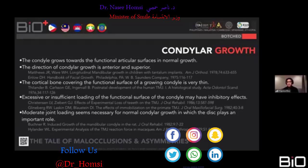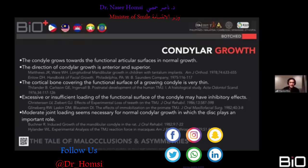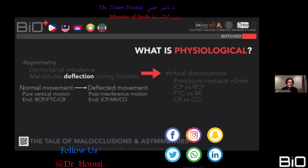Looking at condylar growth characteristics: the condyle grows toward functional articular surfaces. Normal condylar growth direction is anterior and superior — anterior because of the pterygoids, superior because of the ligaments suspending the condyles. As long as there's stretch from these muscles and ligaments through function, tension leads to apposition. The periosteum covering the functional surface of the growing condyle is very thin. Excessive or insufficient loading may have inhibitory effects, causing the jaw to move toward the affected side. Moderate joint loading is necessary for normal condylar growth.